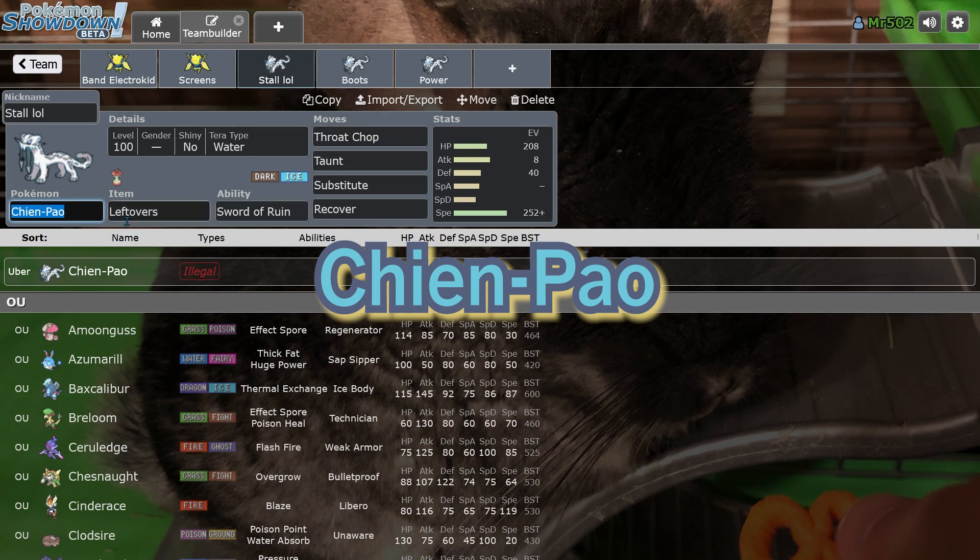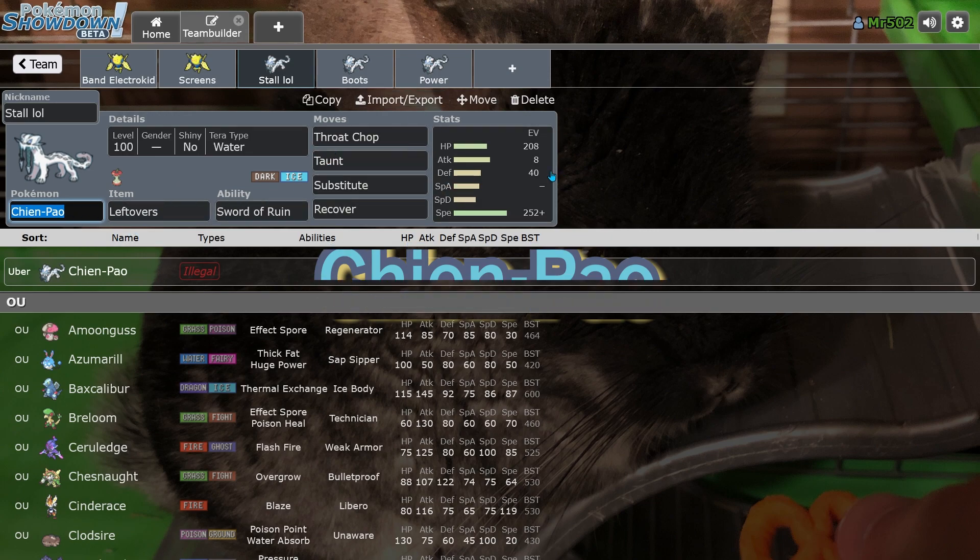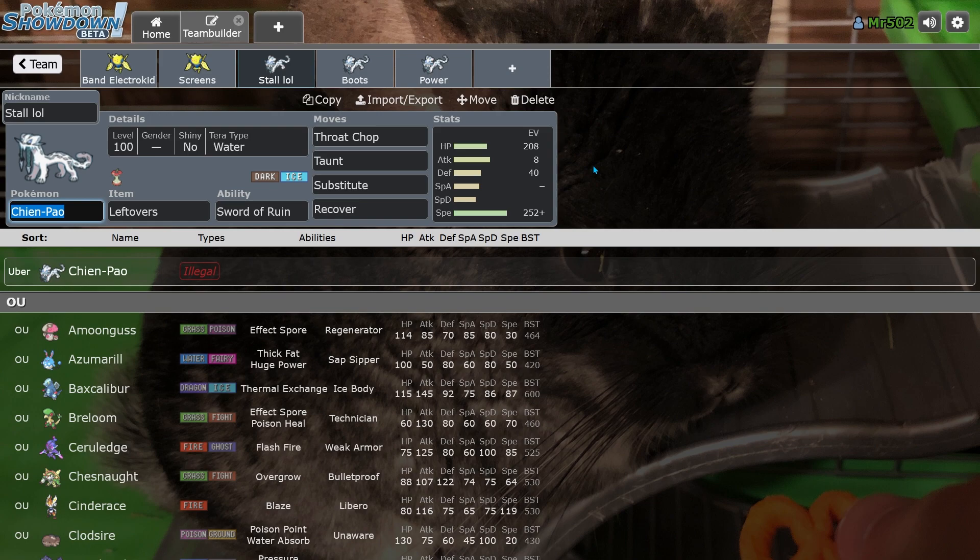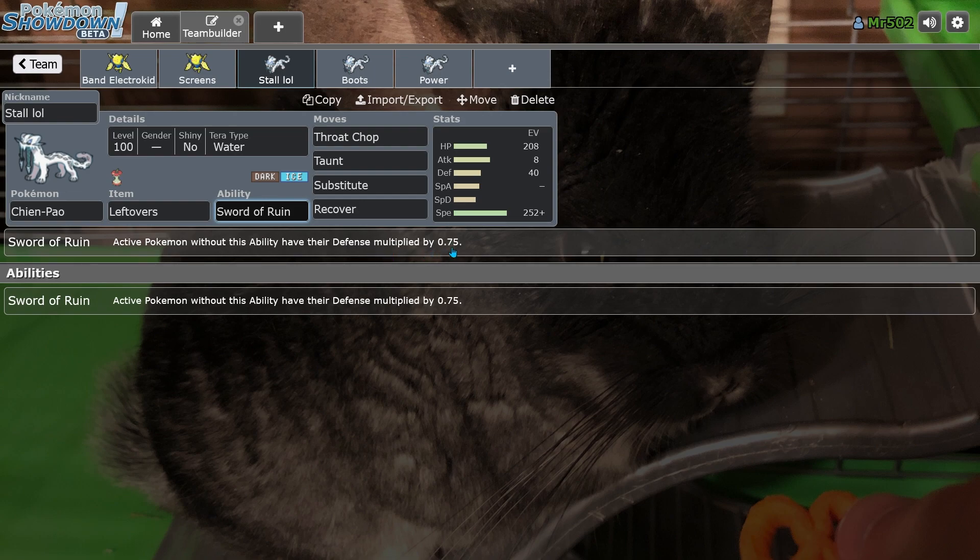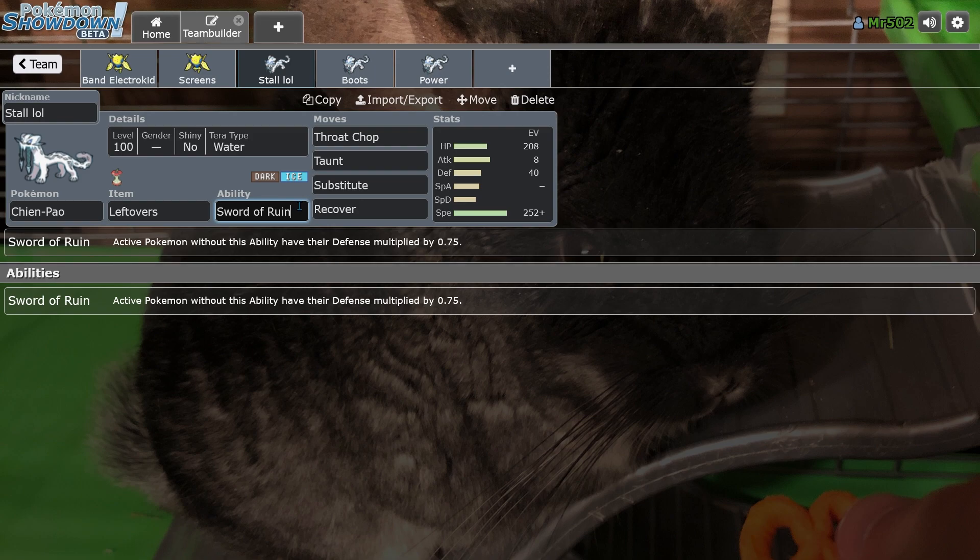This is obviously a joke set that I actually feature in one of my videos. Chien-Pao has the ability Sword of Ruin, which decreases your opponent's defense stat by a 0.75 multiplier, which is basically, it's close to, it's pretty close to a Life Orb.